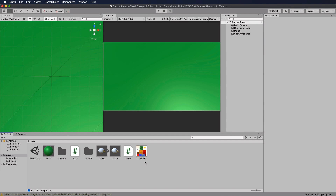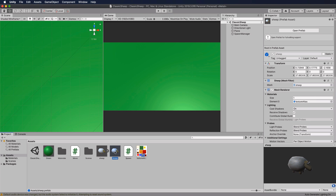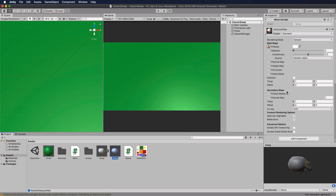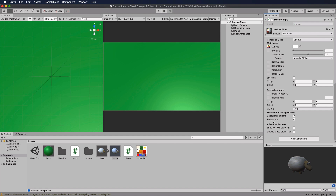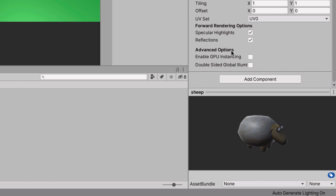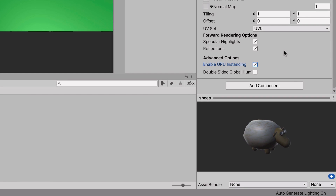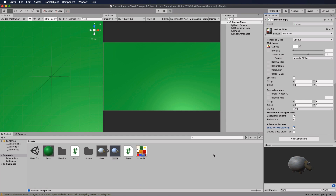Before we end, there's a quick way to squeeze a little more performance out of Unity when you have lots of identical meshes. Unity already batches similar meshes, but you can also enable GPU Instancing. Select the sheep prefab, find the material/shader at the bottom, and under Advanced Options enable GPU Instancing. This forces Unity to batch more copies of the sheep per draw call, making rendering more efficient.